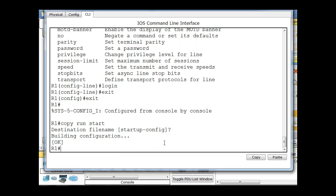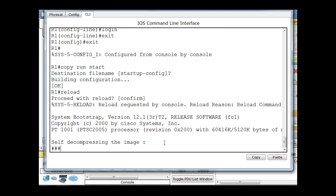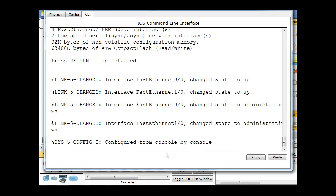And now if I reload the router, it's going to decompress the image. I should be asked for a password before being placed into user exec mode. We'll see if it works.